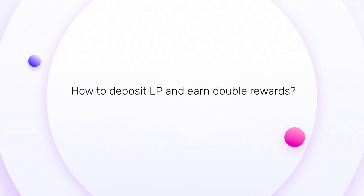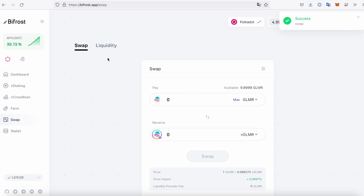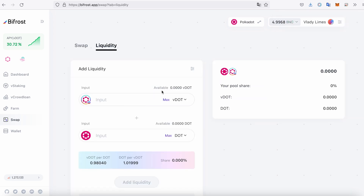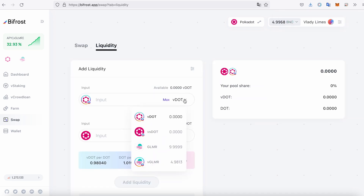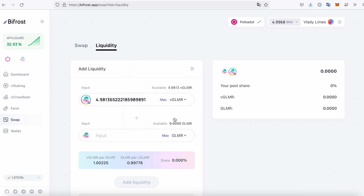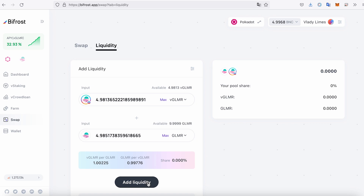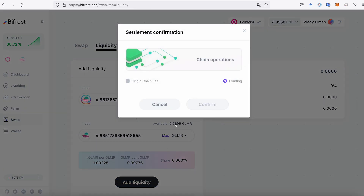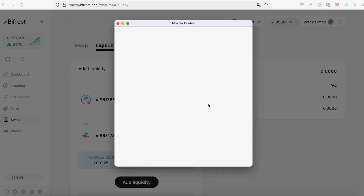How to deposit LP and earn double rewards? Go to the Swap page. Click on the Liquidity tab. Choose the vToken you'd like to deposit – in our case, it's vGlimmer. Enter the amount to deposit. Choose the second native staking token corresponding to the vToken – in our case, it's Glimmer. Enter the amount and click on the Add Liquidity button, and sign the transaction.